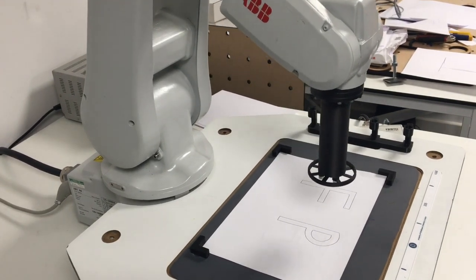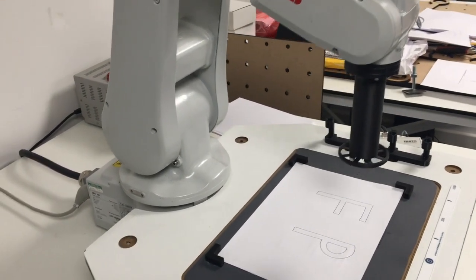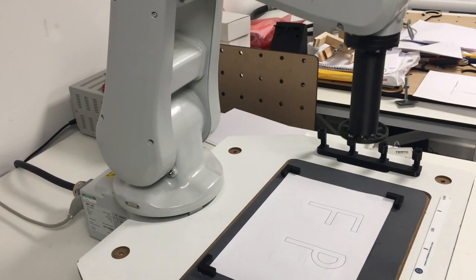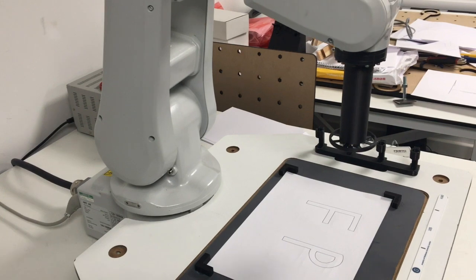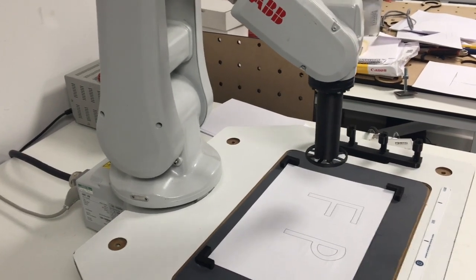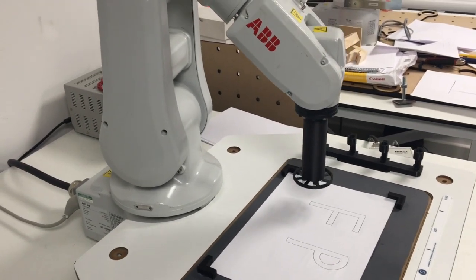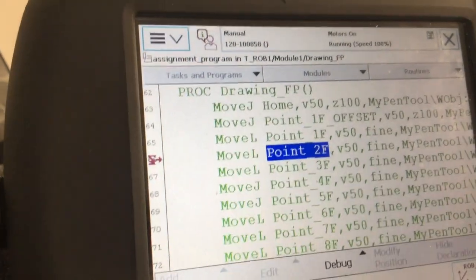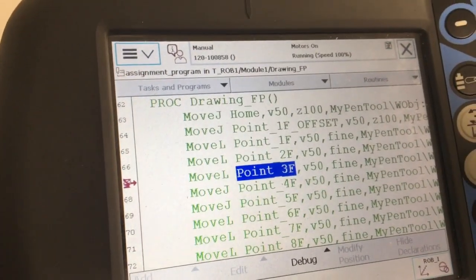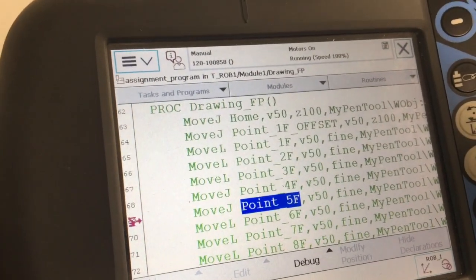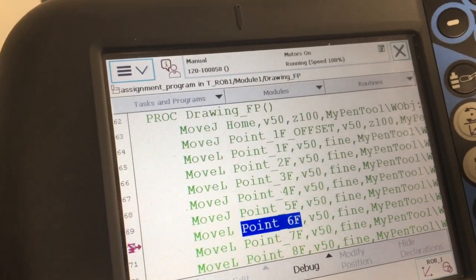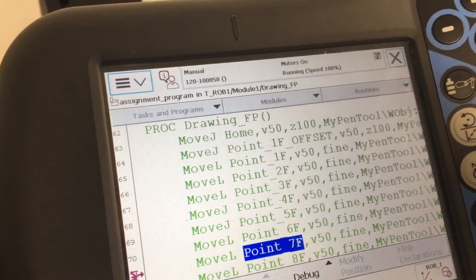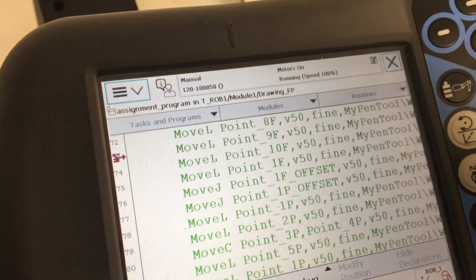That's all done. As the robot goes around and follows the target, it demonstrates on the teach pendant which point it's running at that moment.